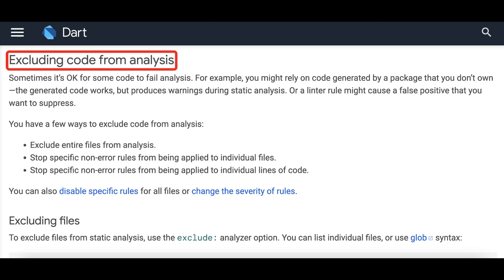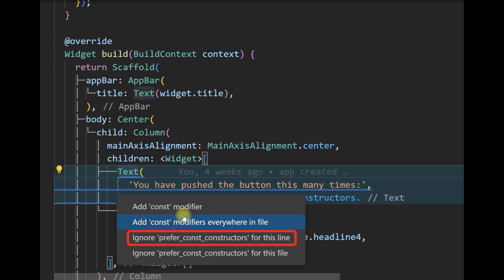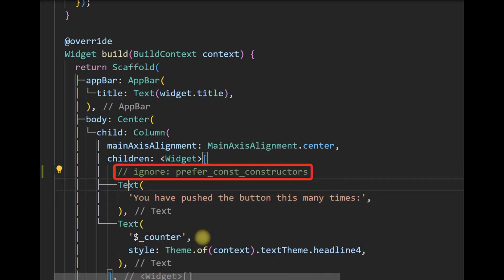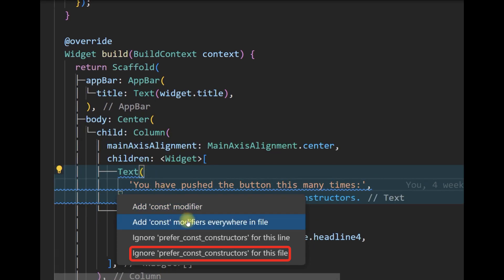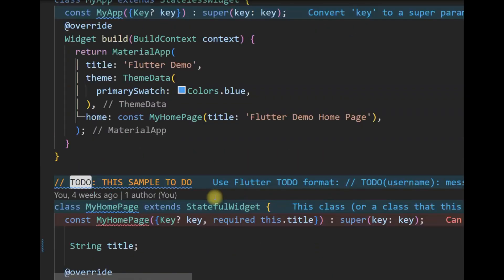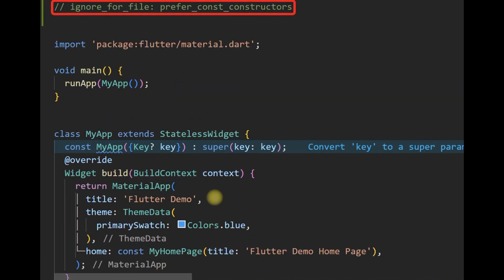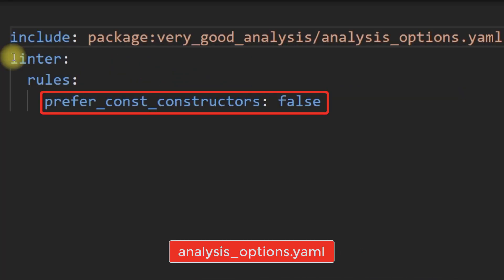There may be cases where specific linter rules are undesirable. Linter rules can be suppressed at line level, add the ignore line comment at the top of the file, and project level.